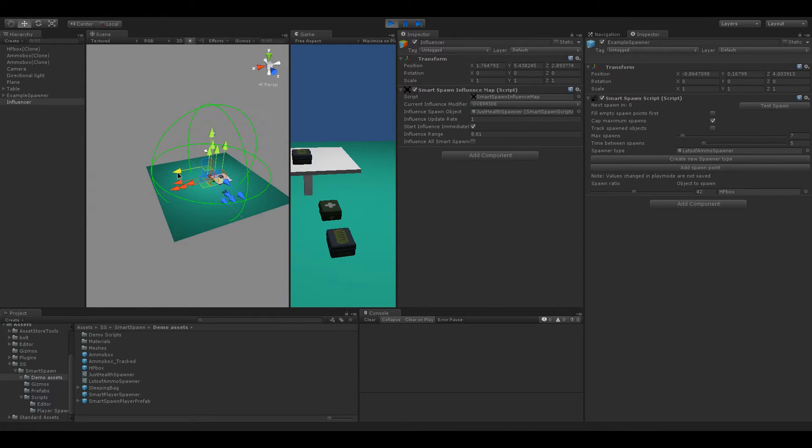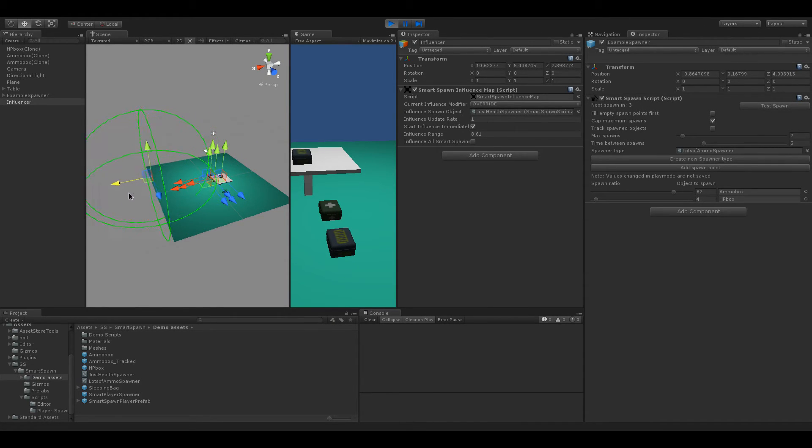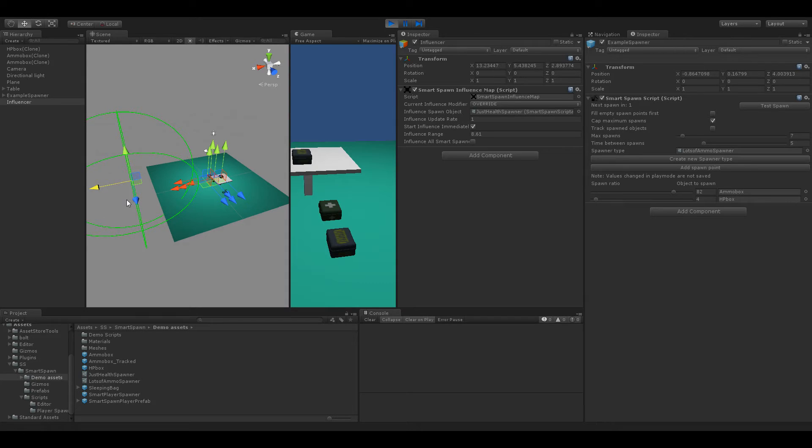So now it is influencing that Smart Spawns script and it's overridden the Smart Spawns script's values with its own. And of course, as soon as that goes out of range of the Smart Spawns script then the Smart Spawns script's values are going to be reset to what they initially are.